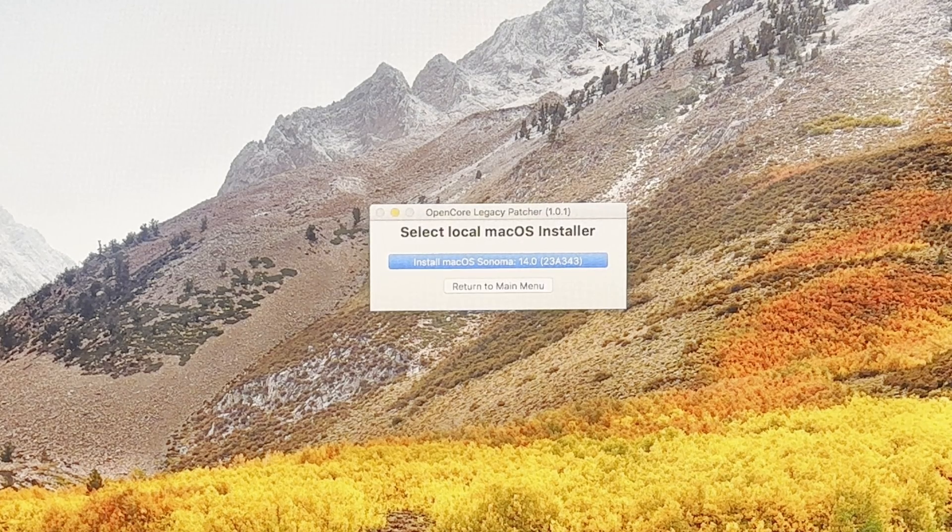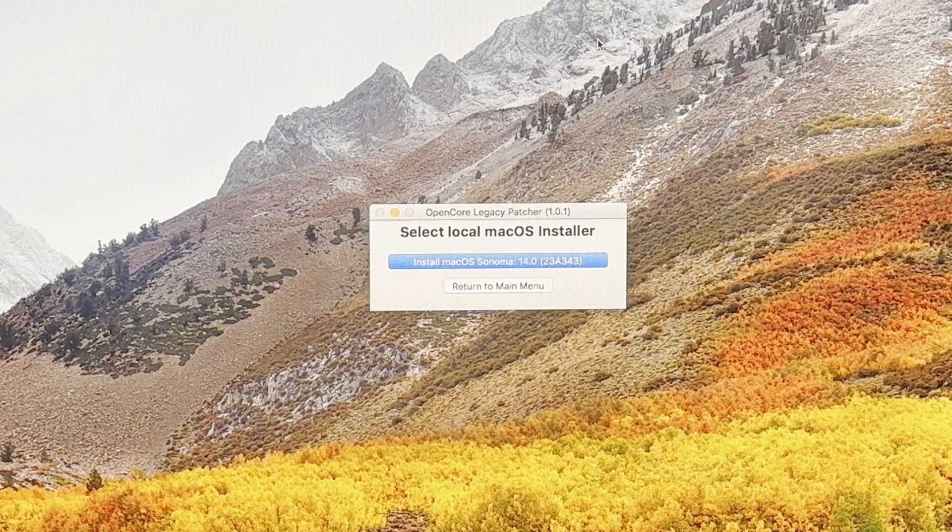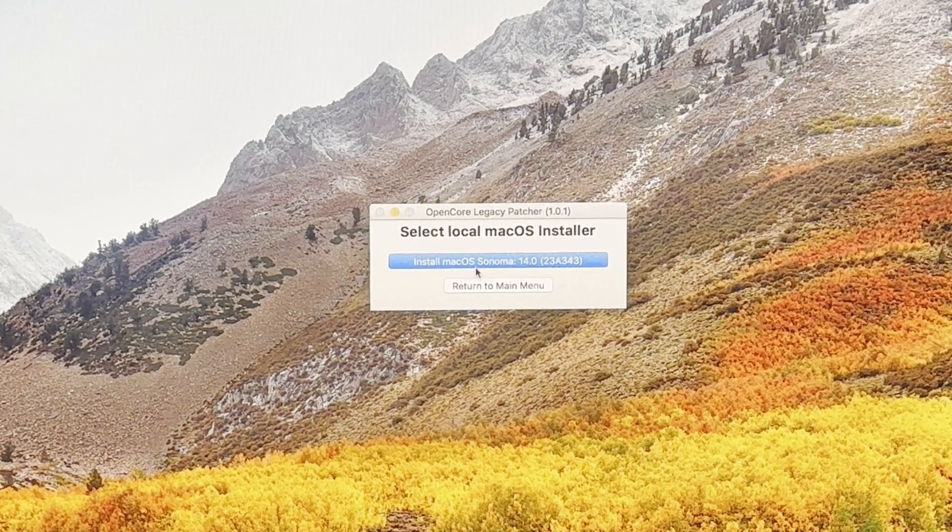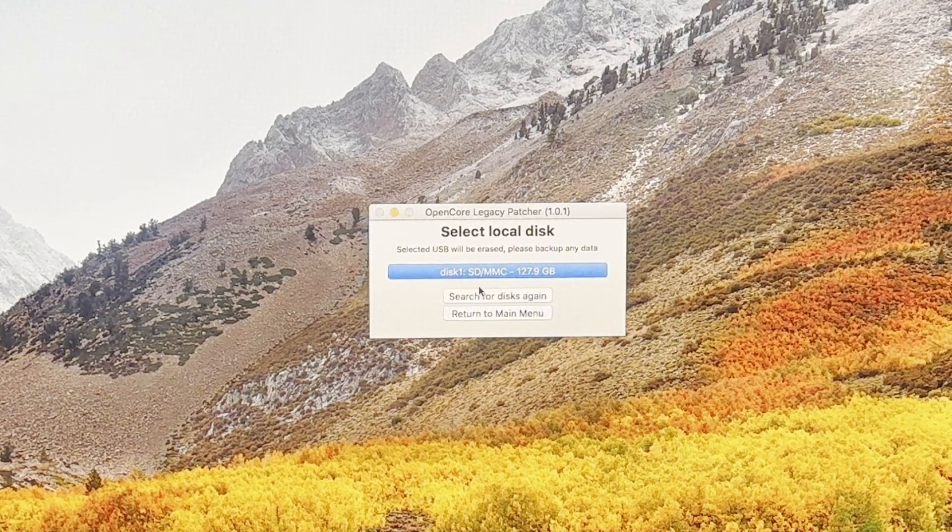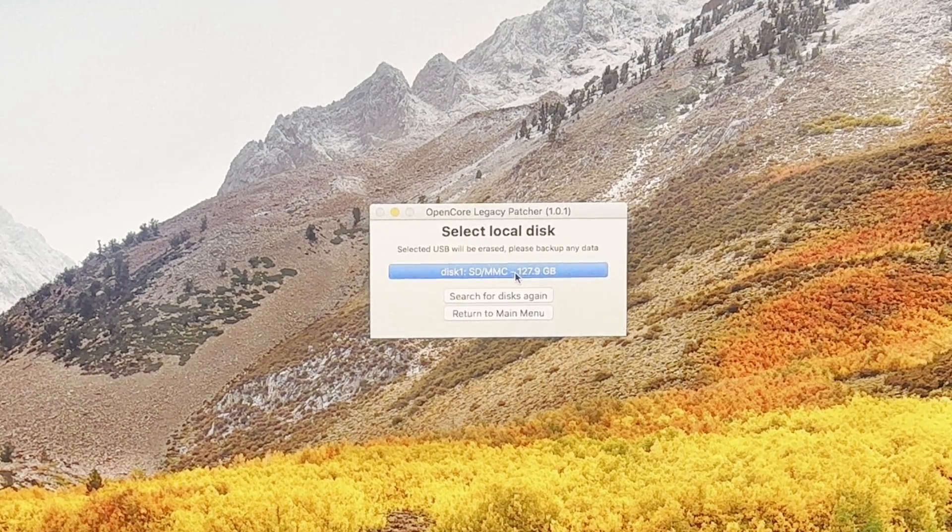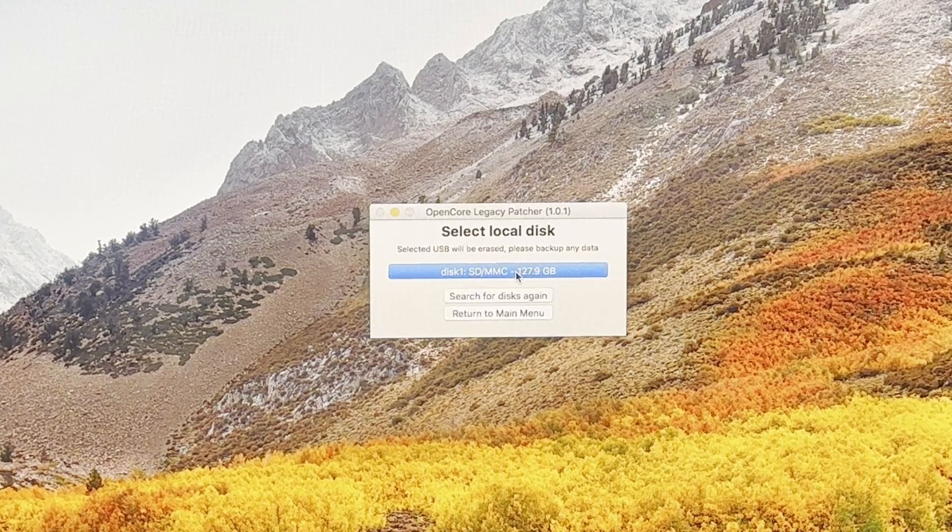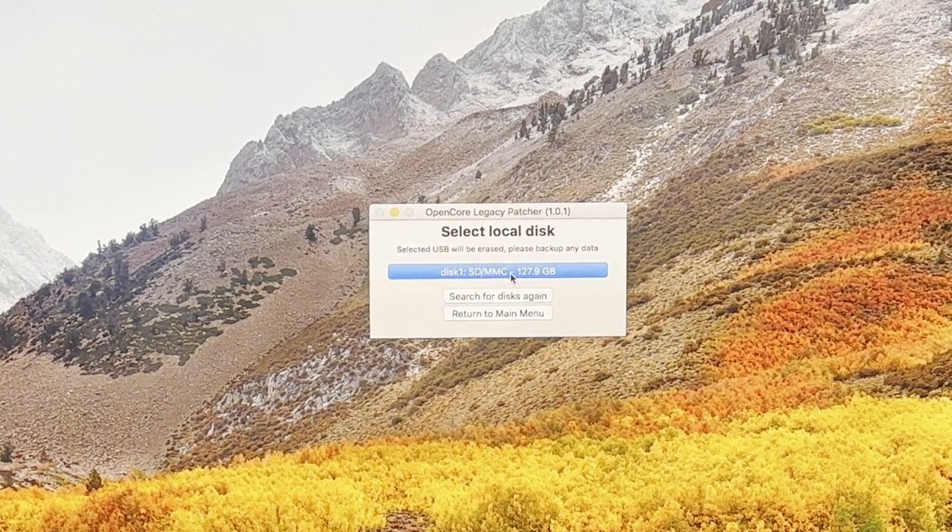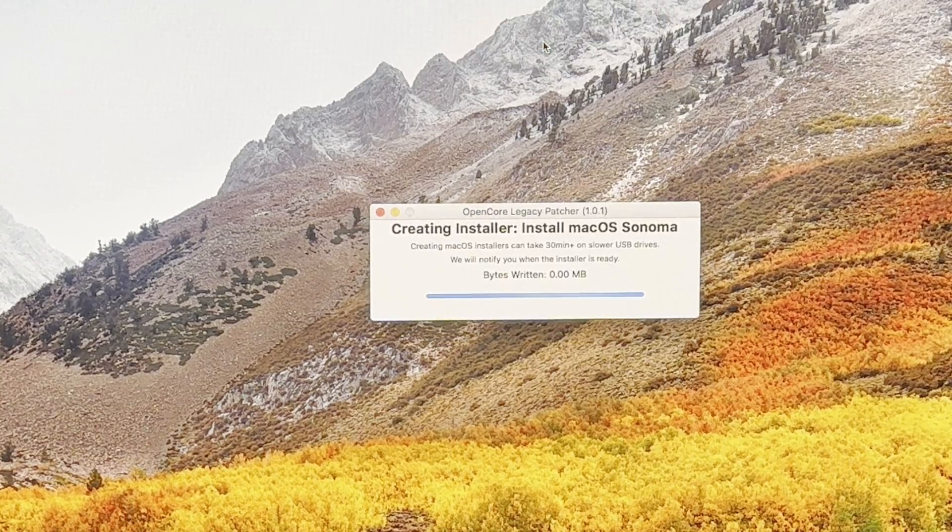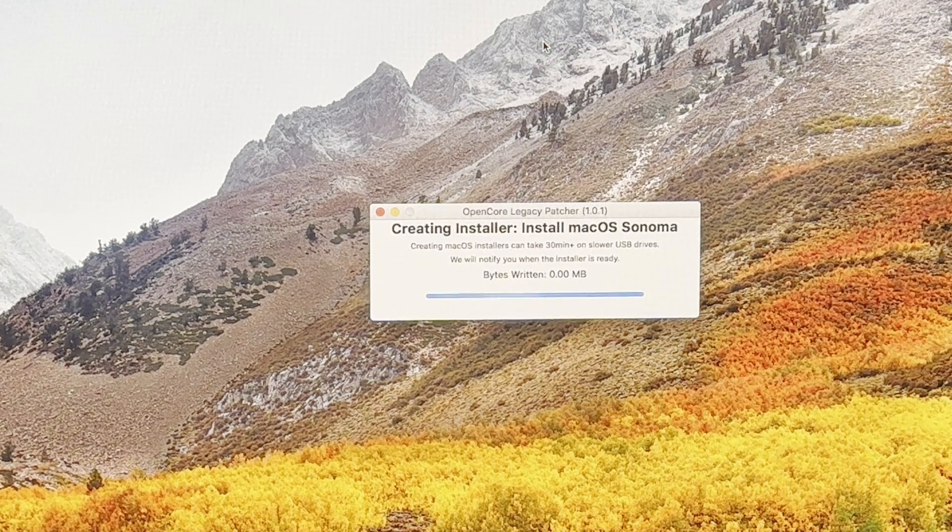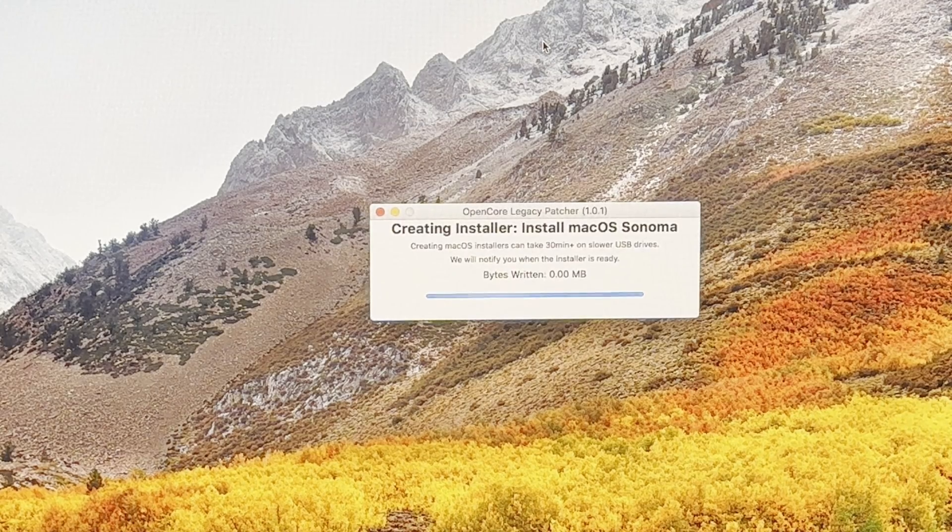Select local macOS installer, Install macOS Sonoma 14. If we select Install macOS Sonoma, it'll then ask you which disk to install to. You've got disk one SD MMC, which is the USB flash drive in my occasion - it could be your USB SSD. Click that, confirmation yes, and it'll format and install that onto your external USB drive or flash drive.